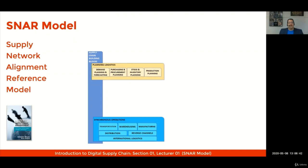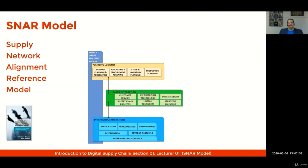The second Building Block is named Synchronous Operations, and that includes the knowledge areas of Transportation, Warehousing Operations, Manufacturing Execution, Distribution, the Management of Reverse Channels, and International Logistics.